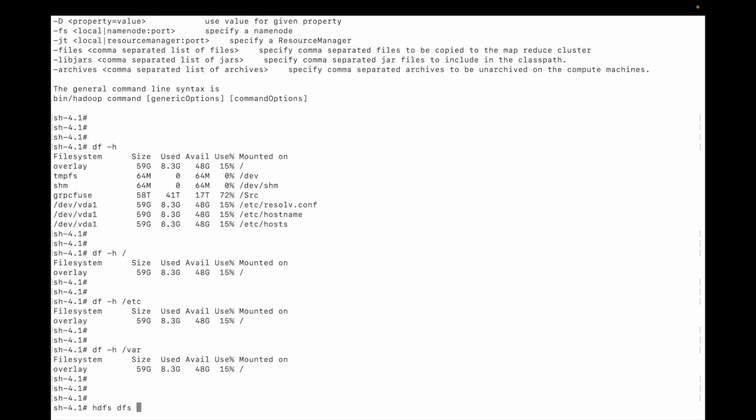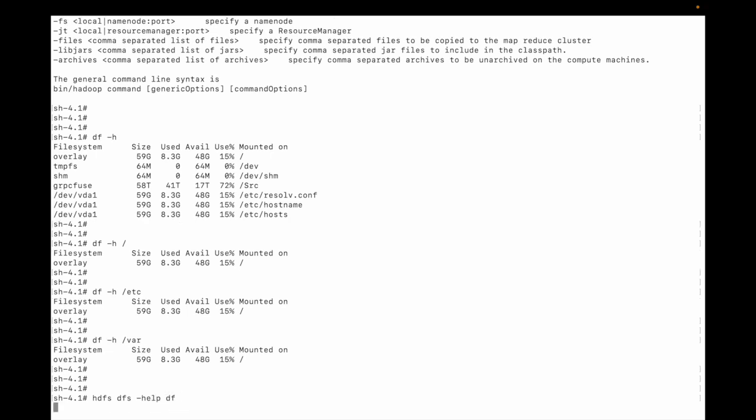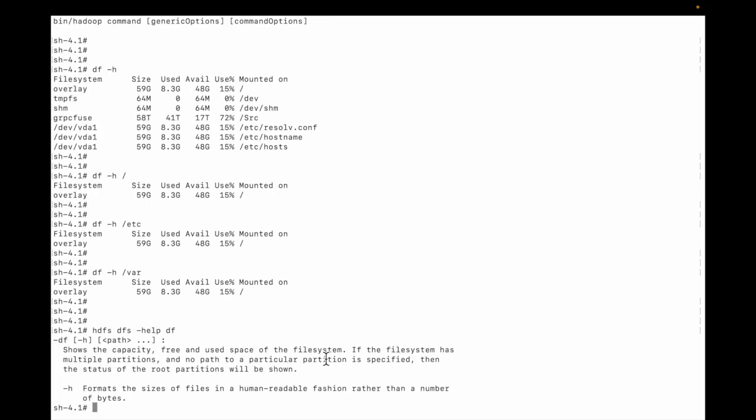You can see the structure of this command. You can see the df and -h flag is there.